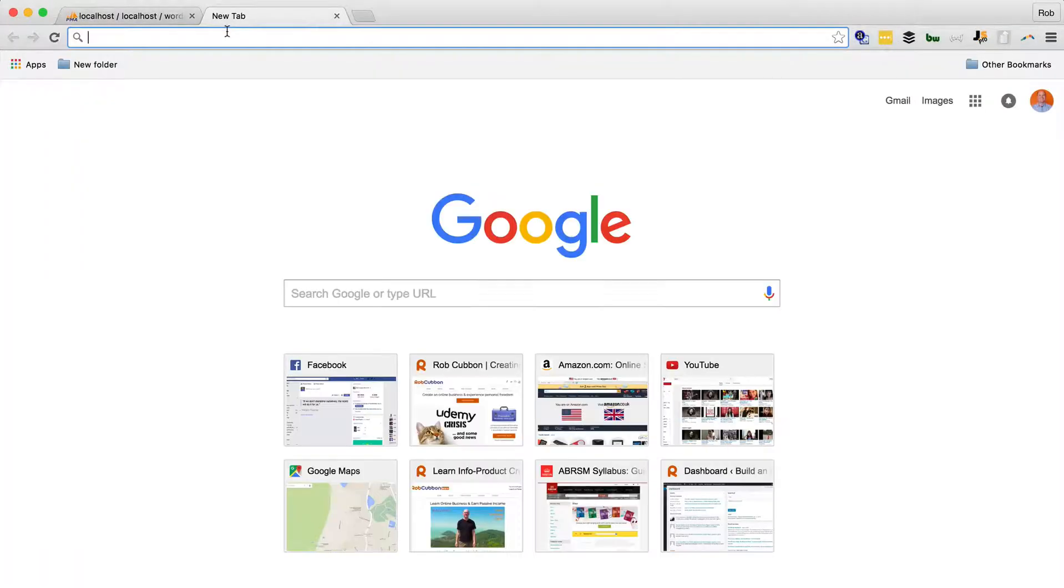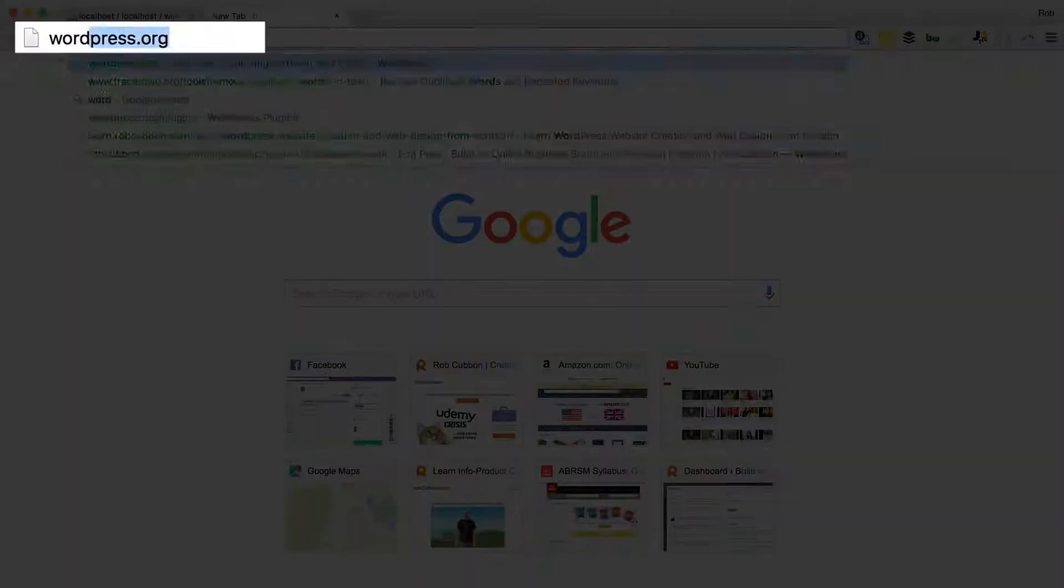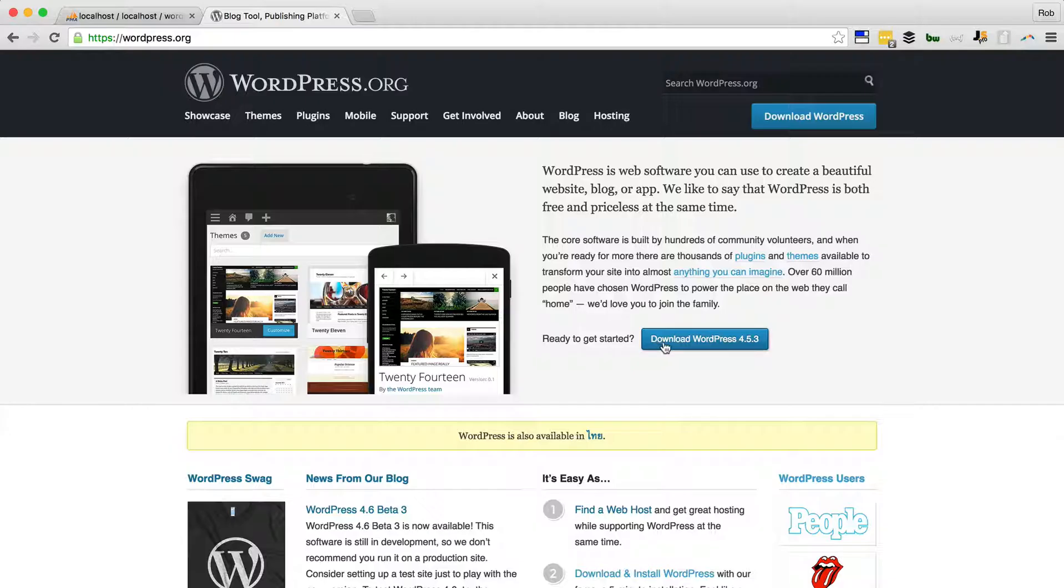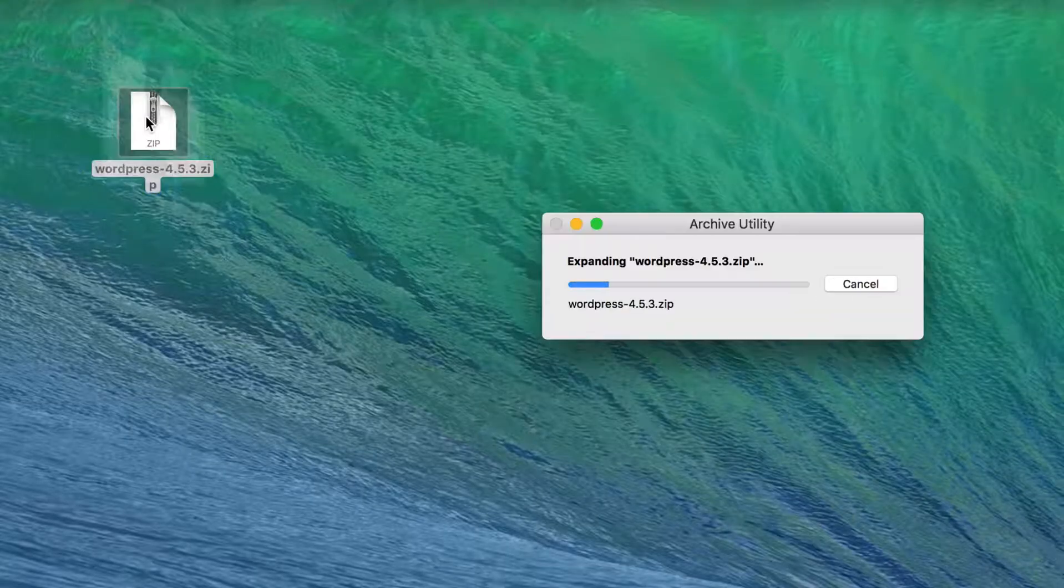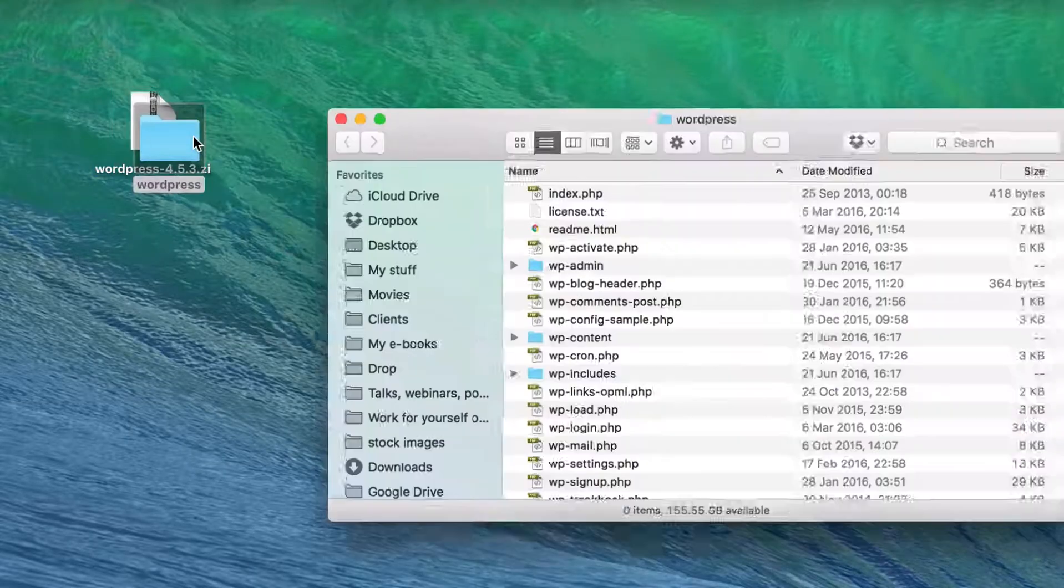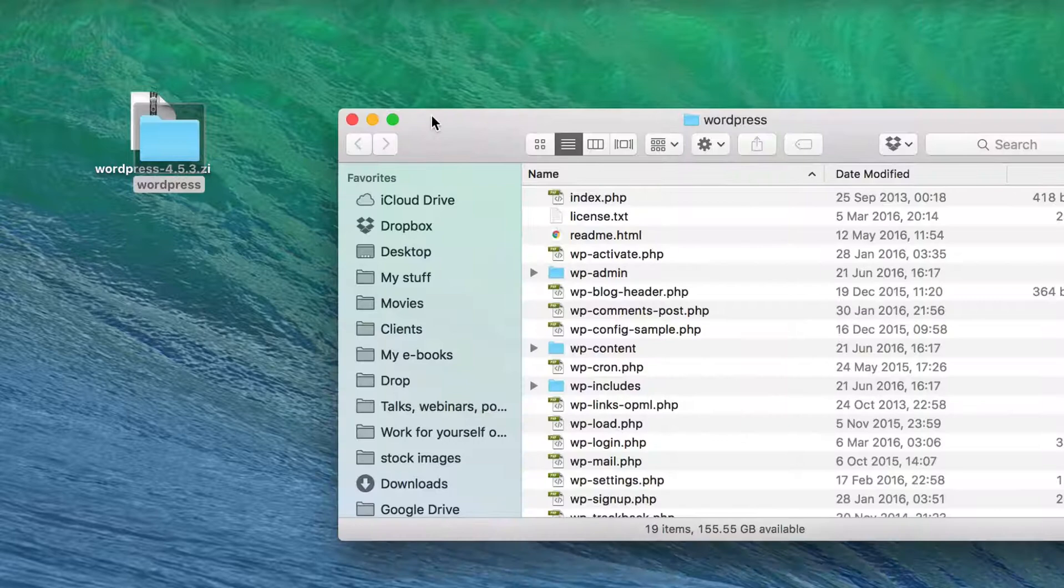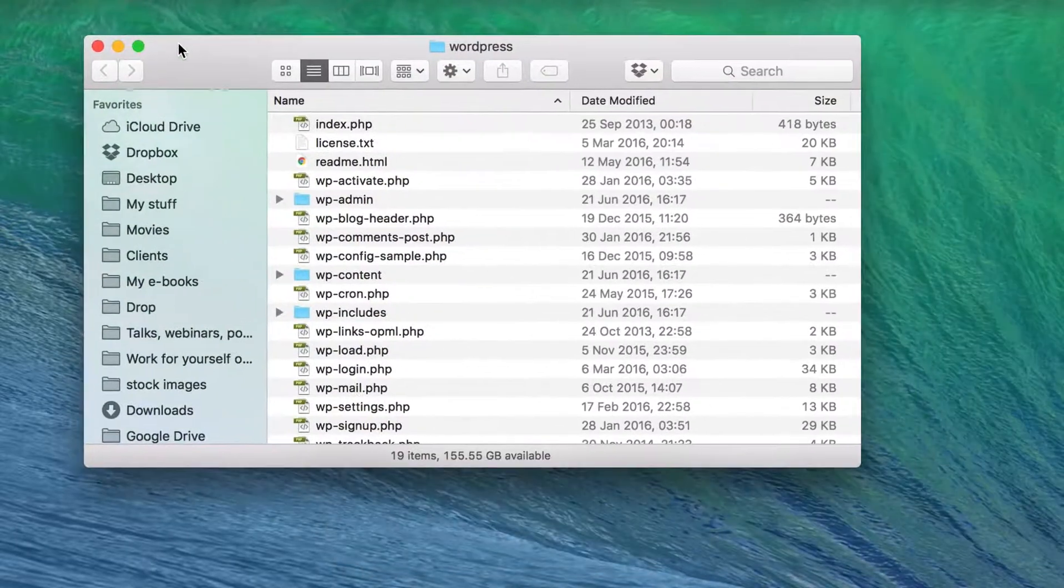Now let's install WordPress. And in order to do that, we need to download it at wordpress.org. You just double click. And there you get the WordPress install.